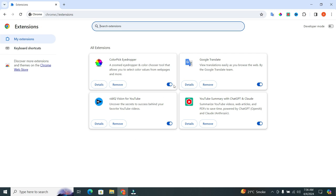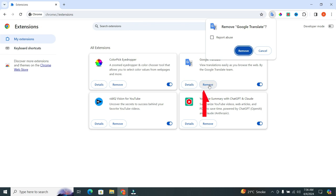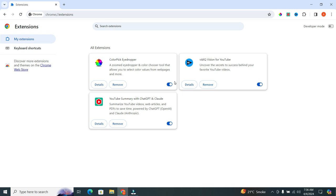For example, I have not used Google Translator extension for a long time. So I click on the remove button, which is below the extension, and then again click on the remove. When I do this, my extension will be removed. You can remove your extension by following this process.